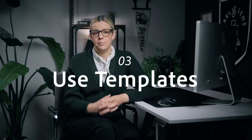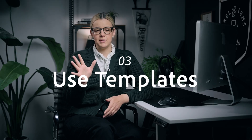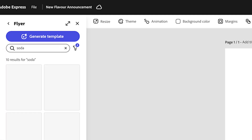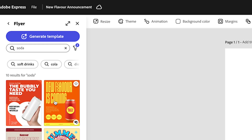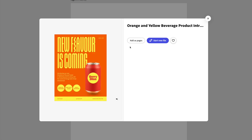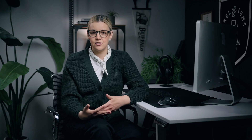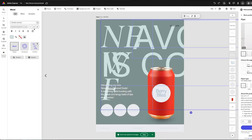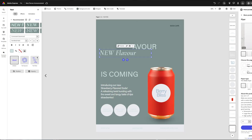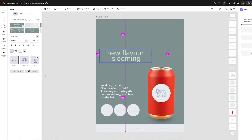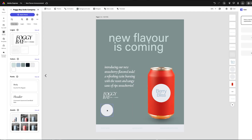The third thing is using templates. Using templates will save you so much time, especially if you are solo or a small team and have a lot of things to design. Make sure you really lean into that for your social posts, webpage, flyers, banners, and anything else you're creating for your campaign.